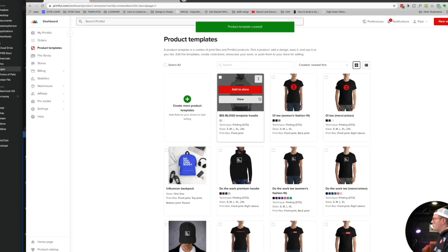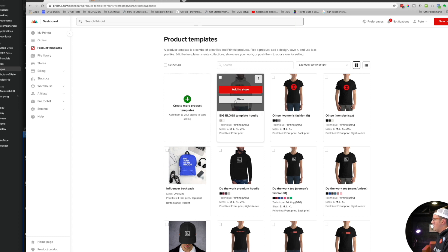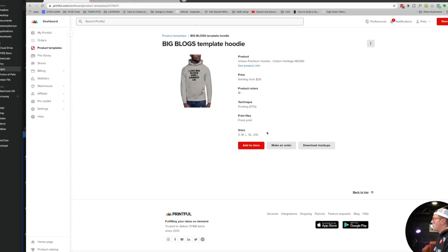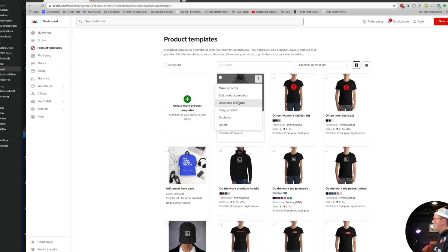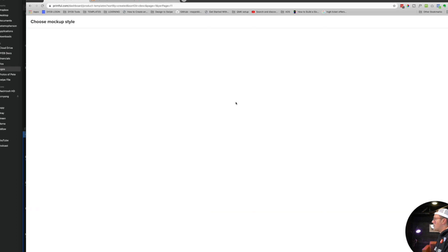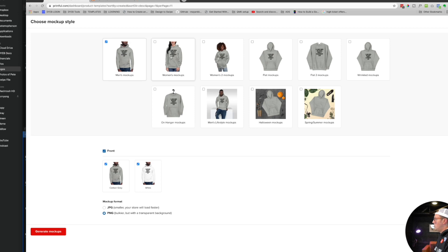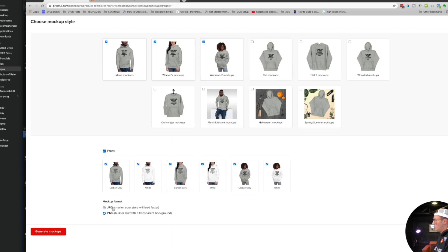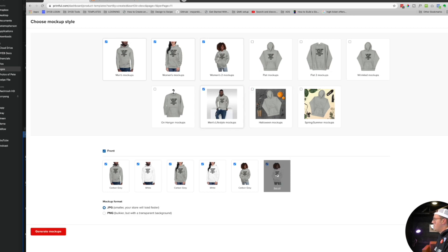There's a few things you can do from here. Number one, we can add it to store, which we'll talk about in a second. You can also just view it from here - it'll show you what you did. You can also download the mockups from this screen. That would be these things - these are mockup images. You can choose men's mockups, women's mockups, you can choose JPEG or PNG. JPEGs are obviously smaller file sizes. There's a bunch of other things - Halloween mockups, men's lifestyle, there's a ton. If you do this and you click generate mockups, it will give you a zip file to download.